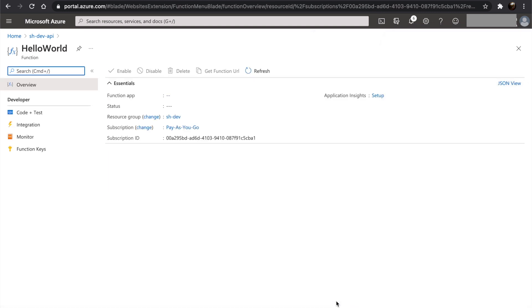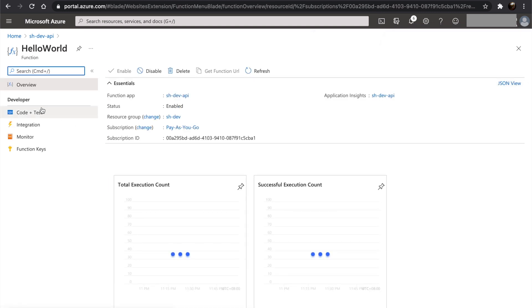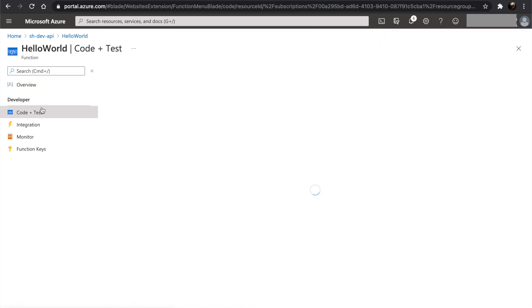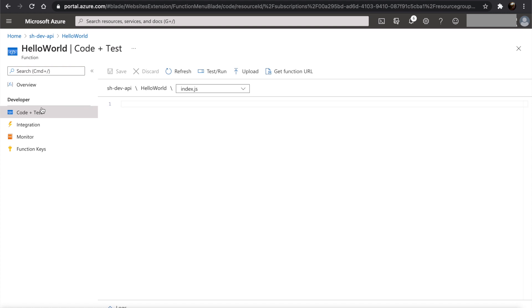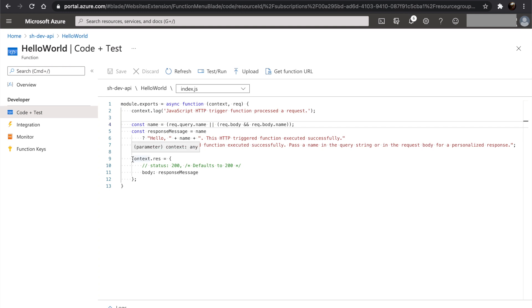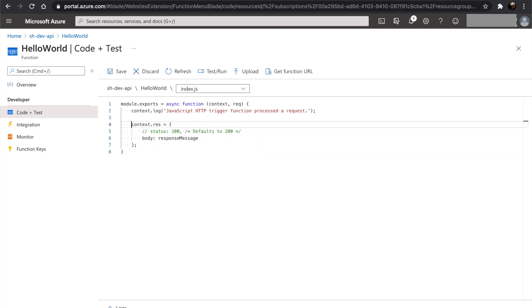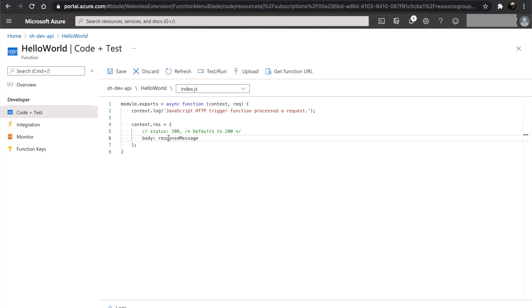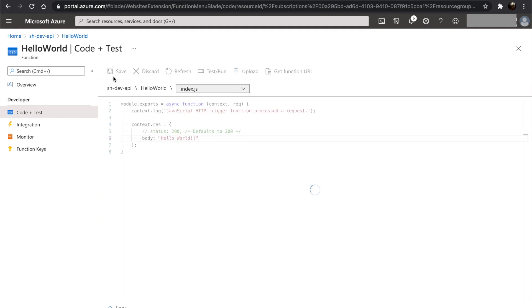Once the function is created, click on code plus test. Let's remove all this code and modify the response body. Don't forget to click save.